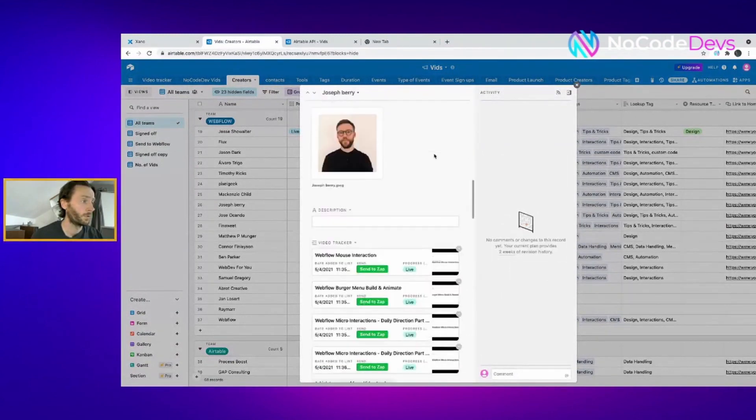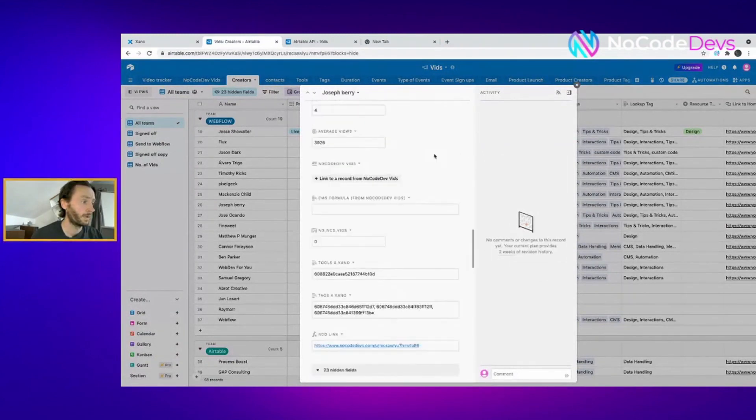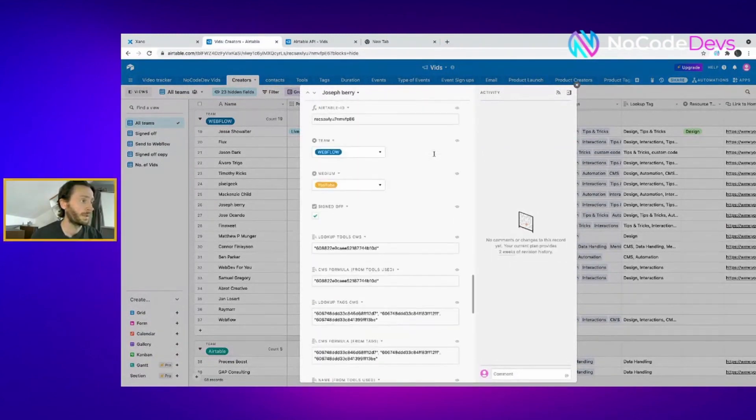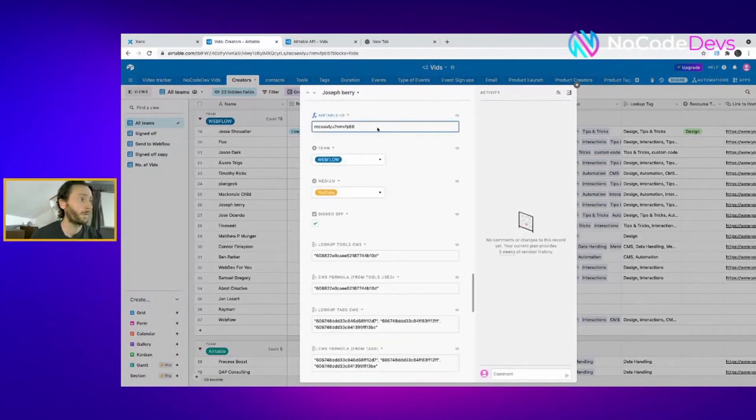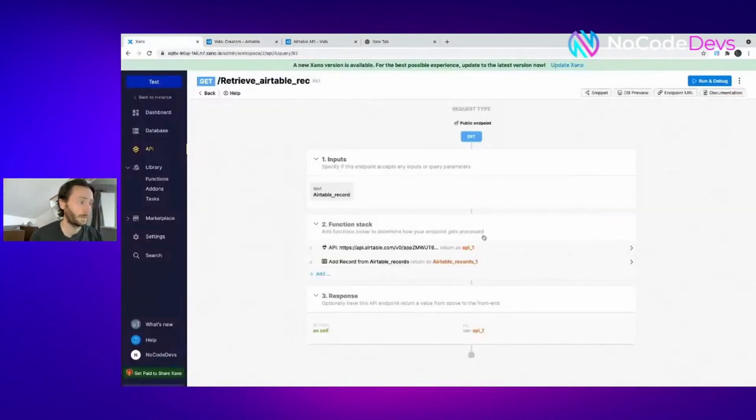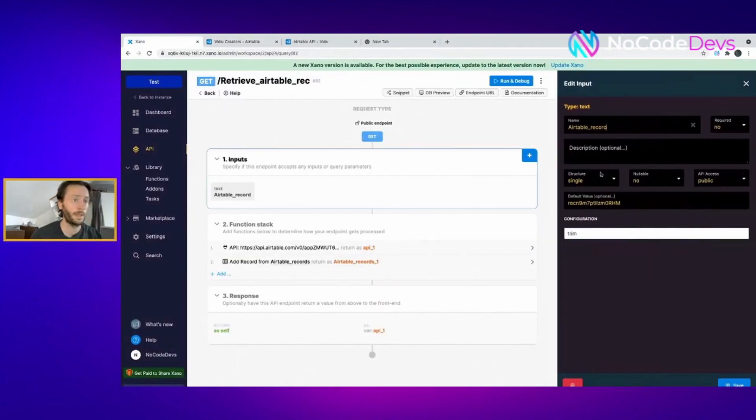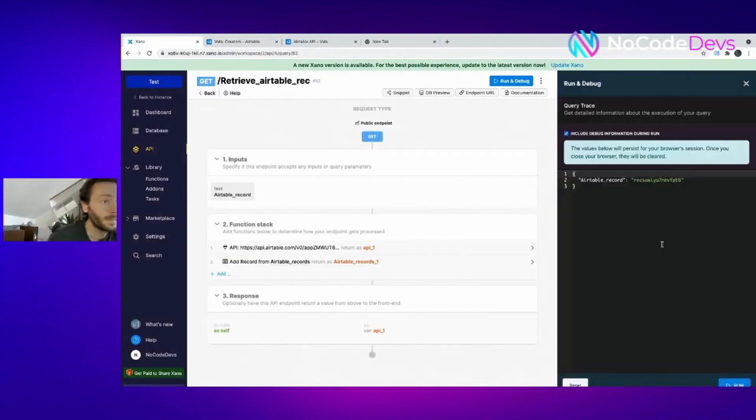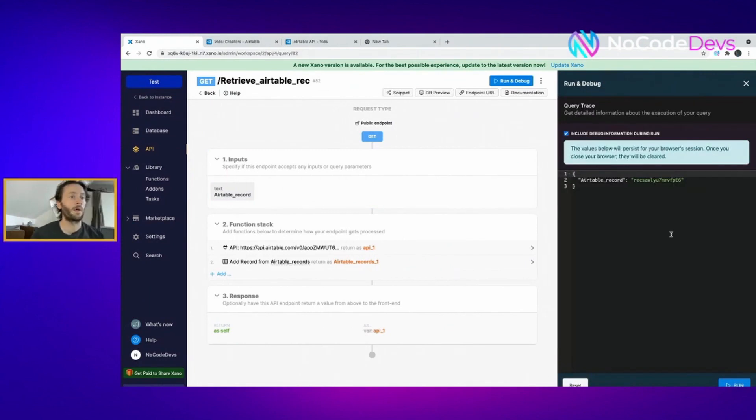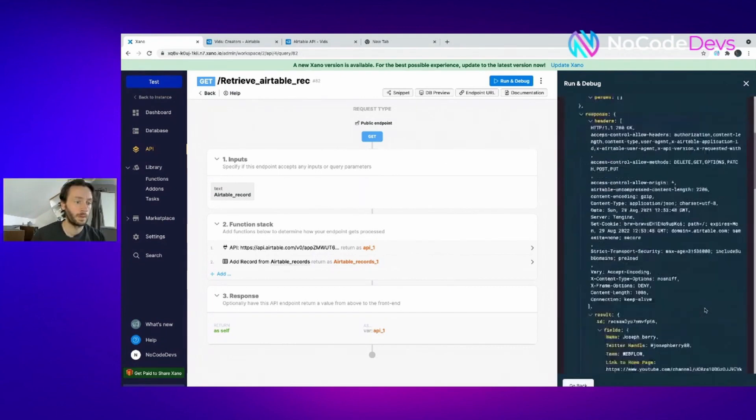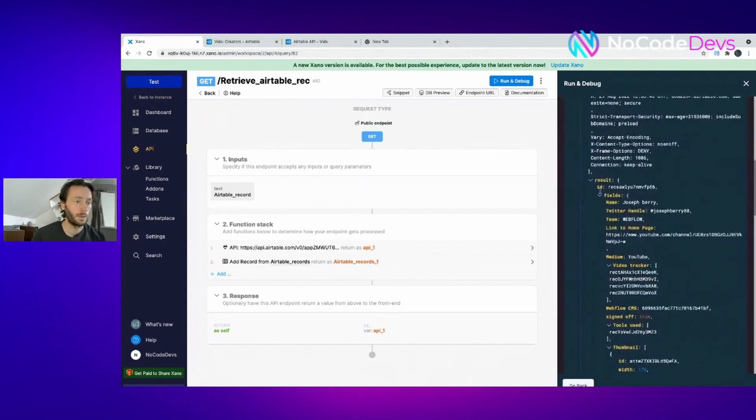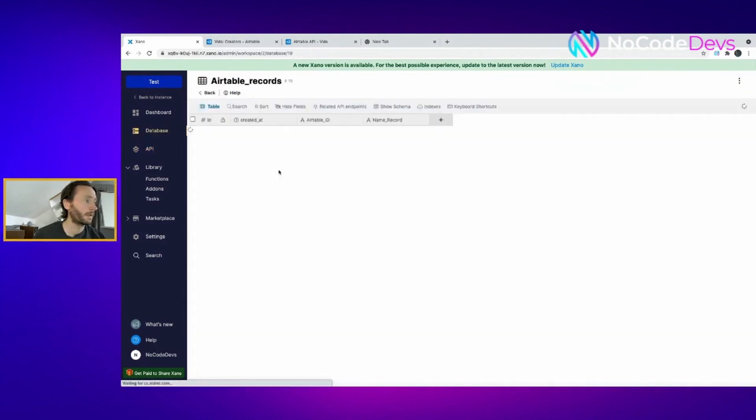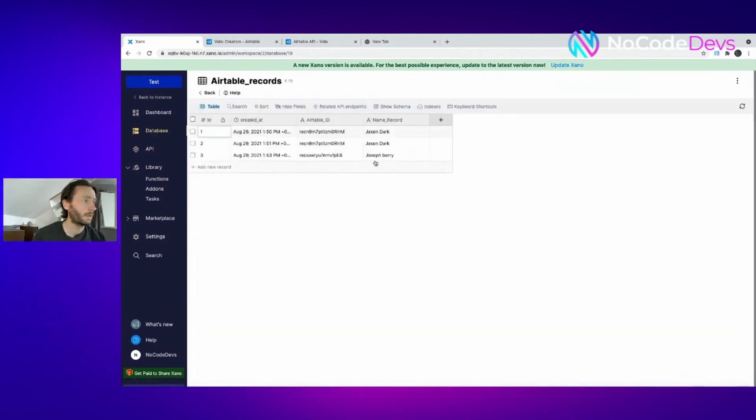He's got some awesome online courses, design courses with Webflow if you ever want to check them out. Let's put this Airtable record. So now I've reset it. So there we go, run again. It should bring through Joseph Bevery. There we go. In your case here, Joseph Bevery. Perfect.